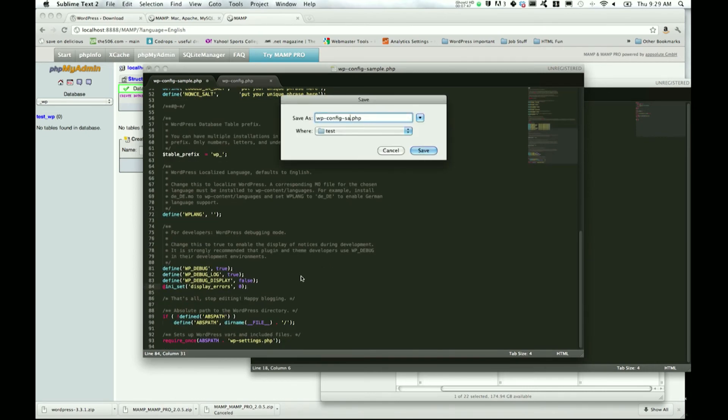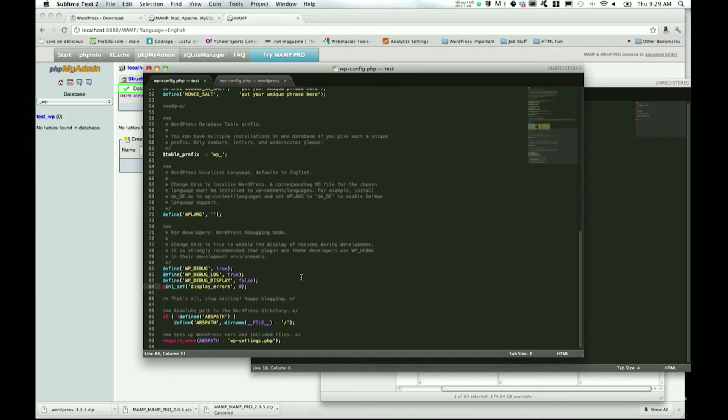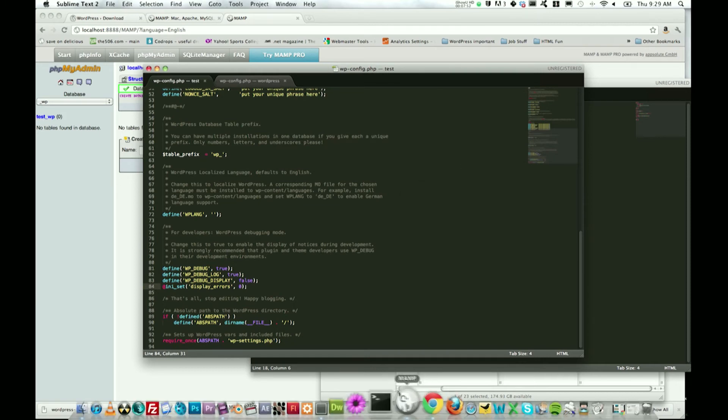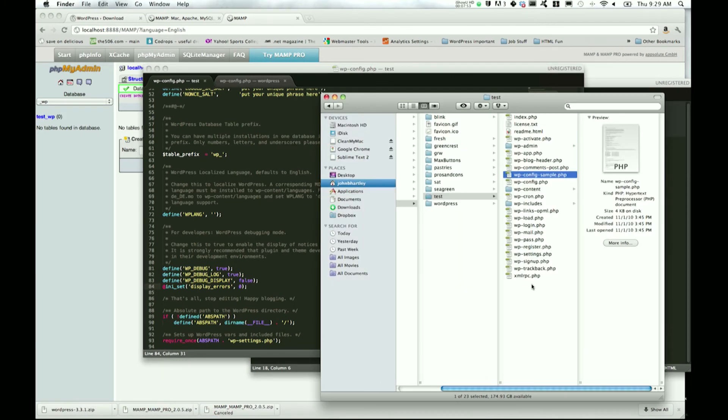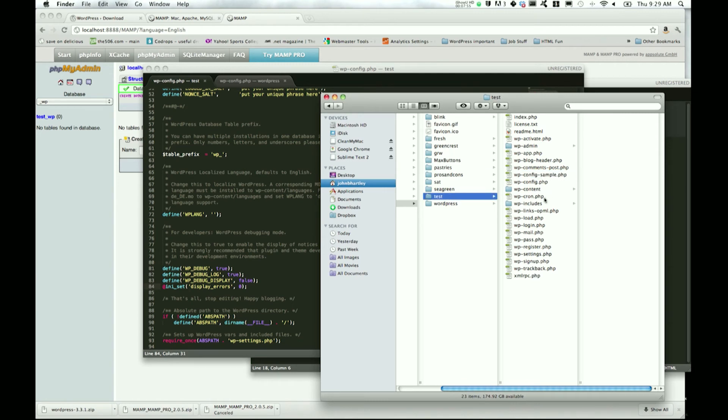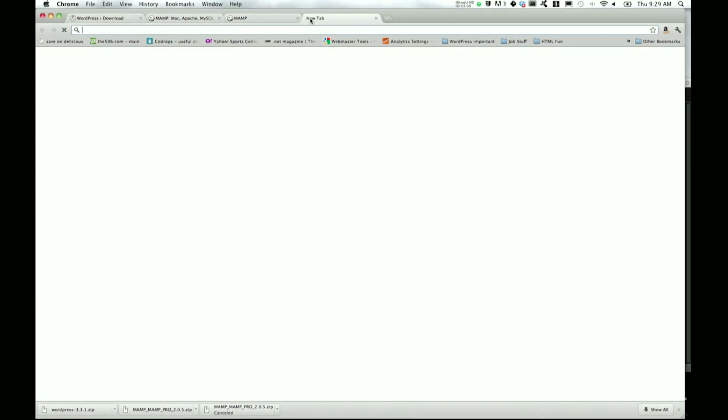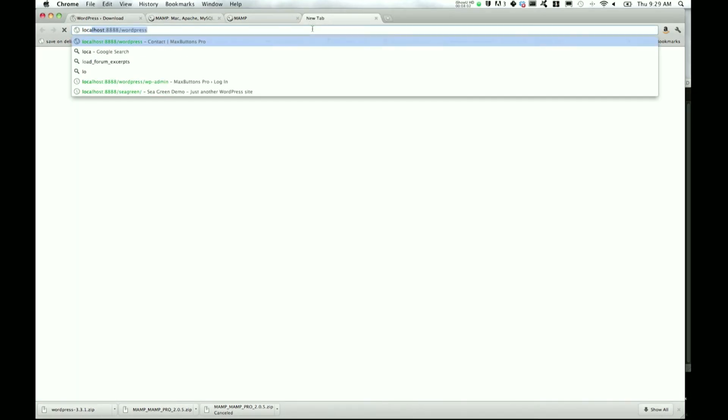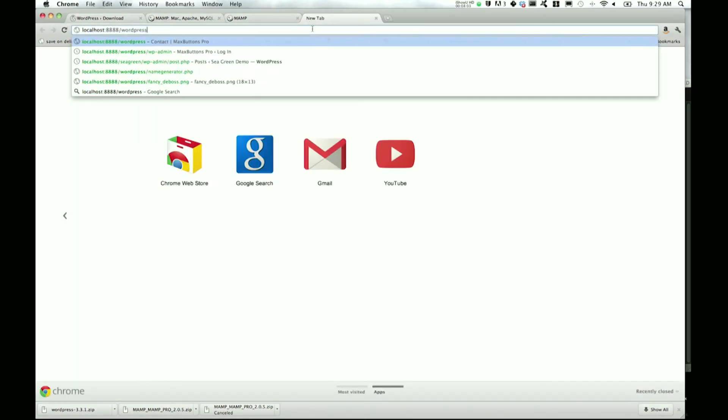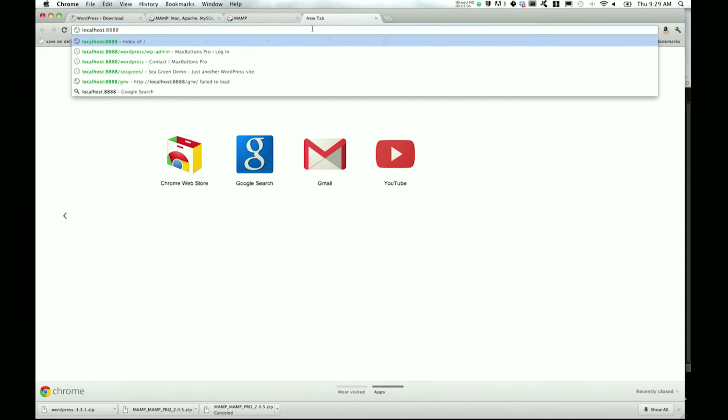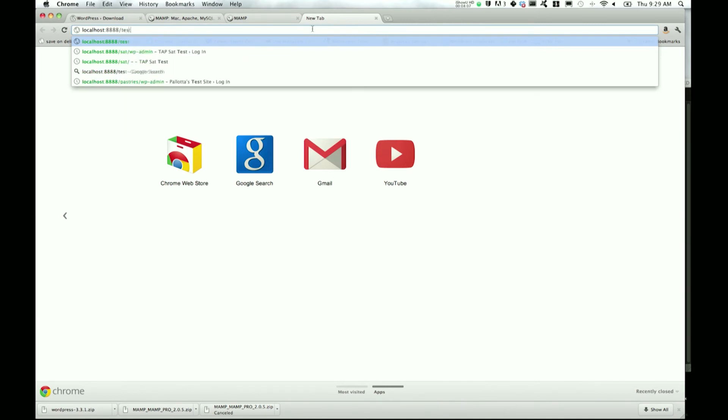We set everything up - go ahead and Save As and save as wp-config.php. Now take a look at your test folder again. You can see we have wp-config.php.